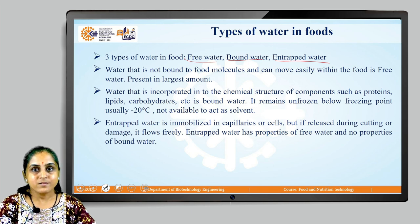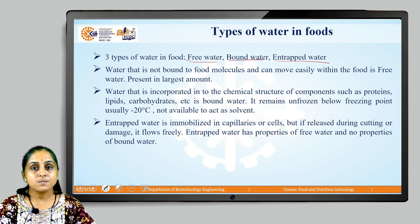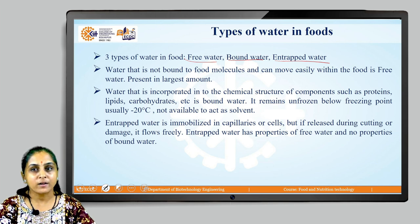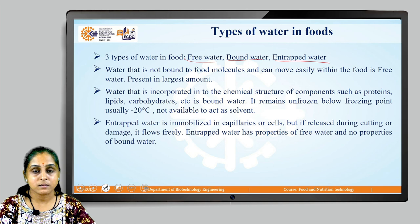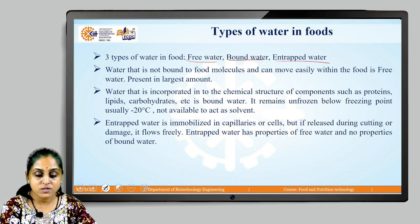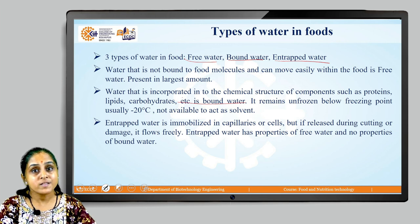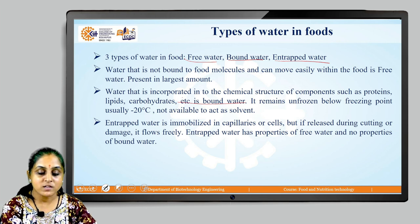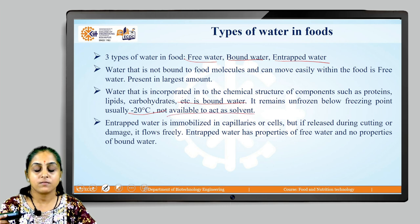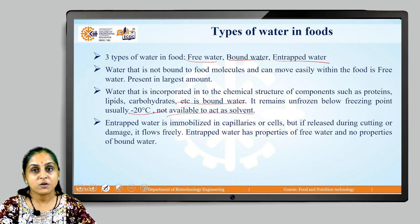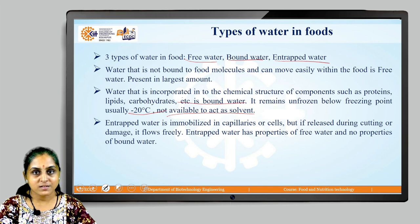Let us understand what bound water is. This particular bound water is incorporated into macromolecules such as proteins, carbohydrates, and lipids. It is bound because it is attached, and it will remain unfrozen even below the freezing point — usually minus 40 degrees Celsius. It is not available to act as a solvent because it is in bound form with macromolecules.